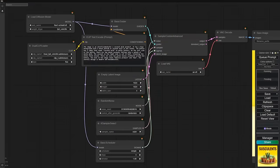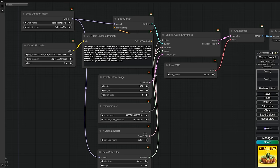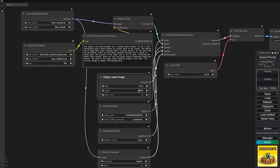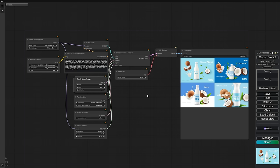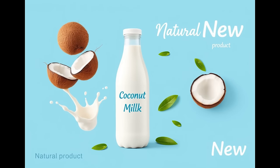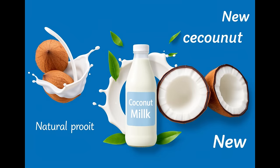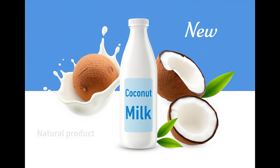Next, I want to test how well Flux can handle text in images. Let's ask for a commercial photo of a coconut milk product. I want the text coconut milk on the product, the word new, and natural products on the side, along with a few coconut fruits. Looking at the results, about 90% of the text is correct. For people who create these kinds of product images, Flux could be a valuable tool in their creative process.